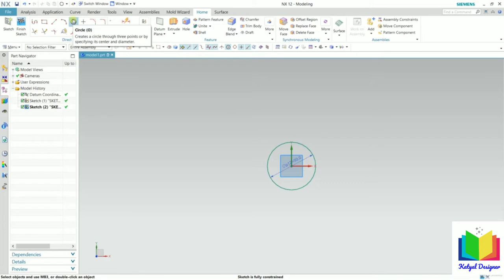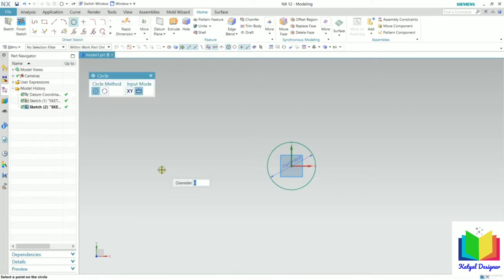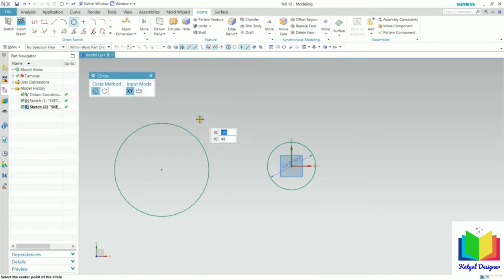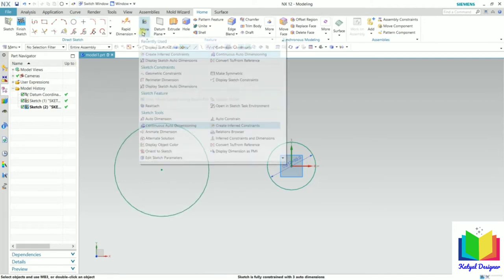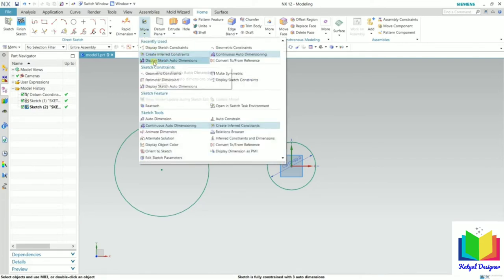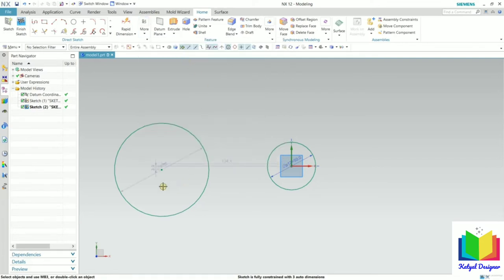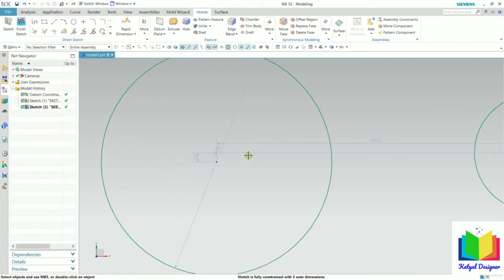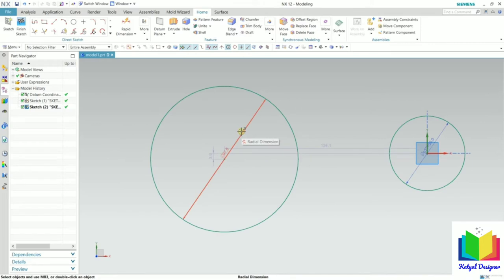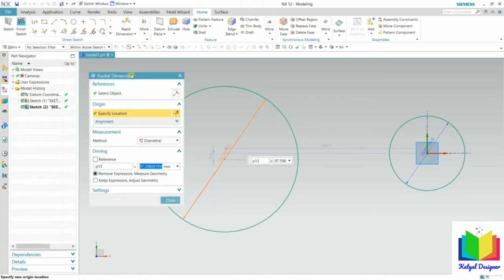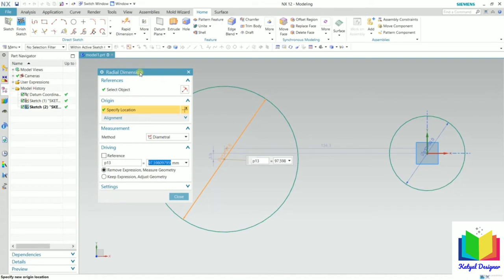Once again I will create one more circle. Click here for the first point and then click somewhere outside. Press Escape and then go to the more options and click on display sketch auto dimensions. So auto dimensions are now on. Zoom in onto this circle — we can see the dimension is highlighted. Double click on this dimension.